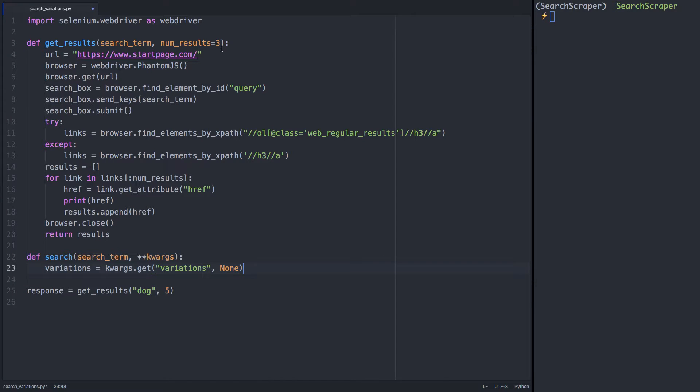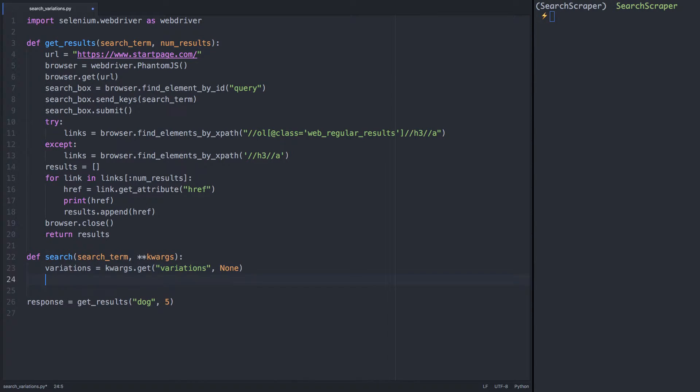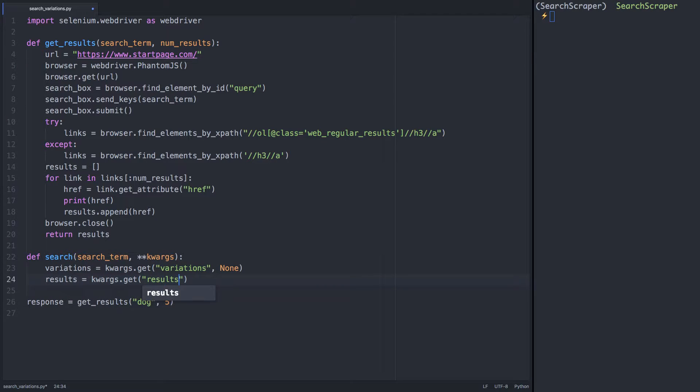Previously, we had set the default argument for number of search results in the get results function, but as we're adding complexity, it will be easier to accept it as another keyword argument in our main search function.